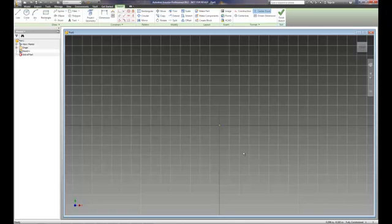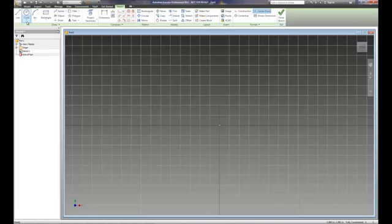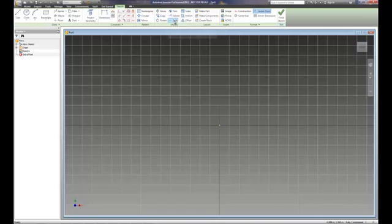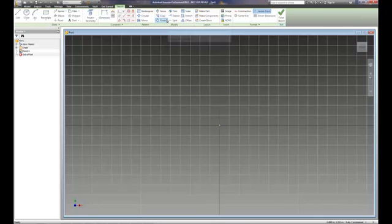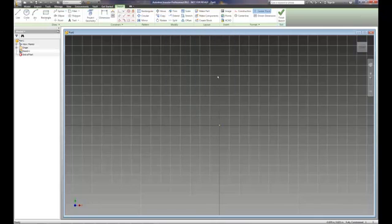So when we create this, the idea is to sketch out a shape. It does not have to be exactly to the correct size, but it has to be in the right general proportions. You'll notice across the top we've got different drawing tools, including dimensions. We have different editing or modification tools such as move and copy.